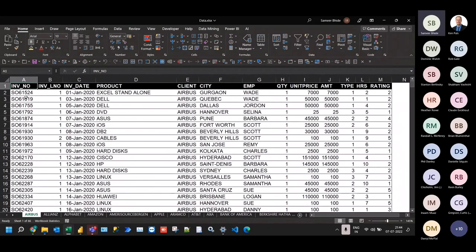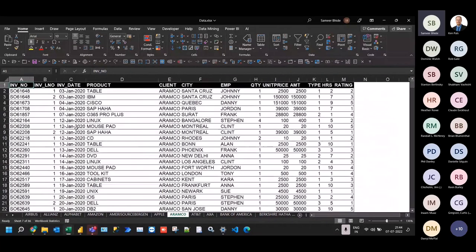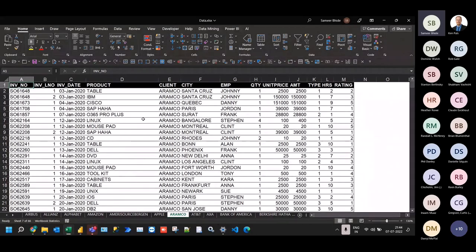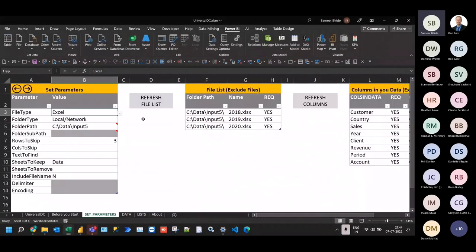If I look at the columns, they seem to be the same everywhere — invoice number as the first column, rating as the last column. The same structure on every sheet. The number of rows in every sheet are different, and what could happen over time is new sheets could get added or existing sheets deleted, and our query should not break — it should still handle that scenario.